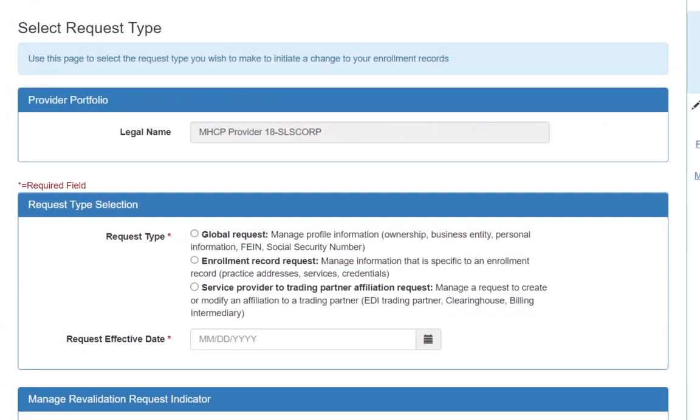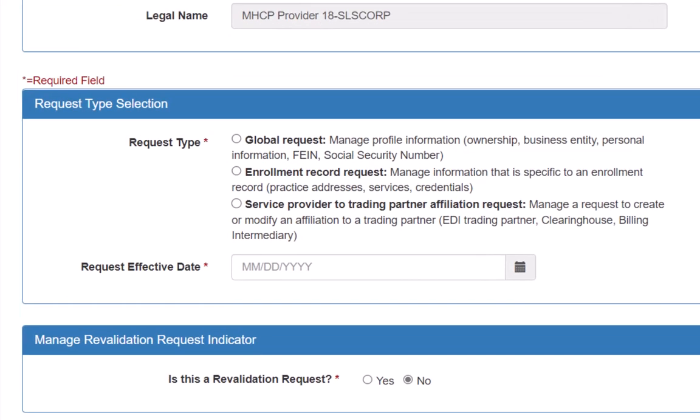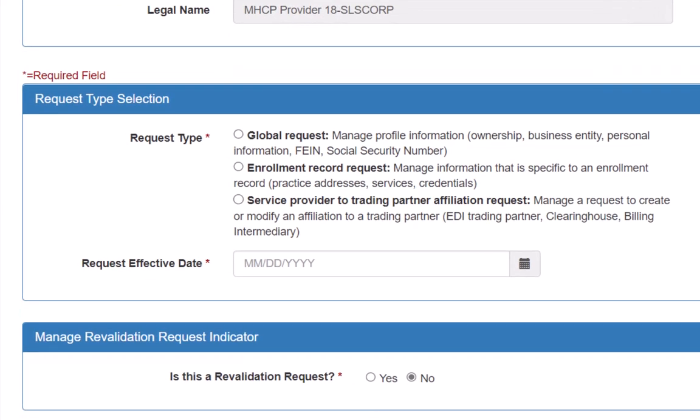This opens the Select Request Type page. In the Request Type Selection section, we will click on the radio button next to Enrollment Record Request. We then enter the Request Effective Date in the provided field. In this demonstration, we will use today's date.